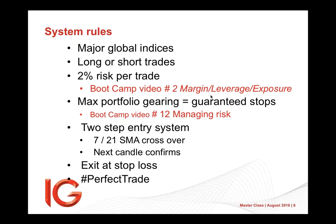Looking at global major indices, which would be obviously our local one, US, UK, Europe, which could be DAX. We could trade Nikkei 225, doing long and short trades.